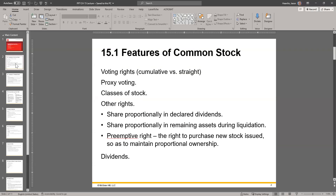Let's talk about some features of common stock. You have voting rights, you have proxy voting, and classes of stock as well. Voting rights and proxy voting have small differences, but it's still voting on decisions for the company board, CEO, things like that.